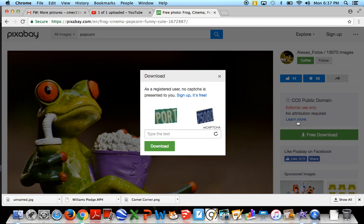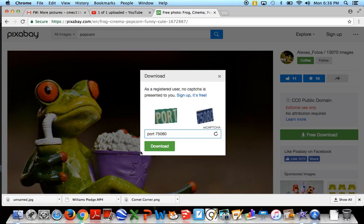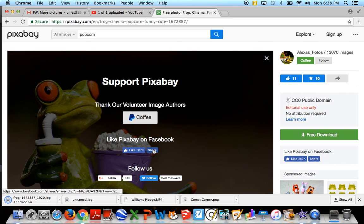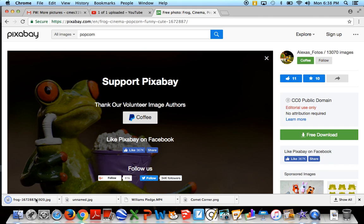And what it's going to ask you to do is just to type in this code here. This is just to verify that we are not a robot. So I'm typing in port 75080. Every time it's a different code, so it'll be a little different every time you use it. But now it has downloaded.